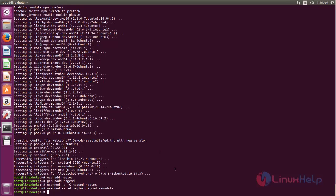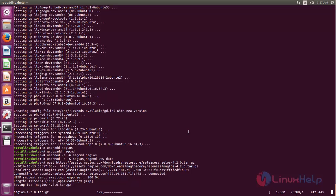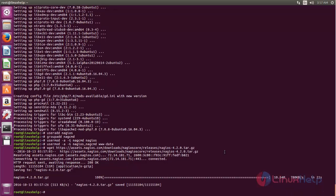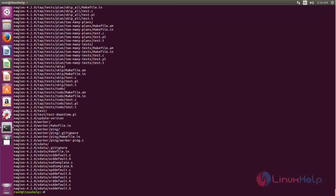We need to download the package for NAGIOS. Now run the following command to download the package. Now it's downloading — wait for some time. It is a tar file, so after downloading, we need to extract the package using the tar command. Now it's completed — now extract the package using tar command.